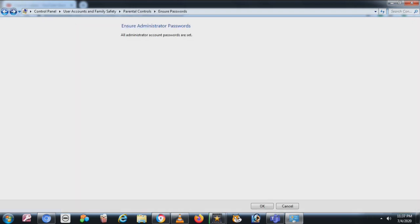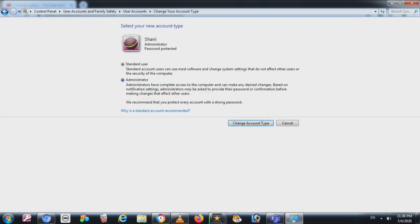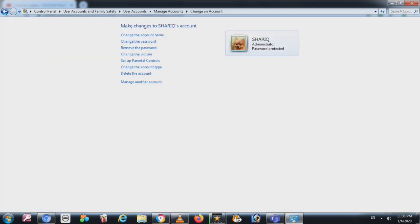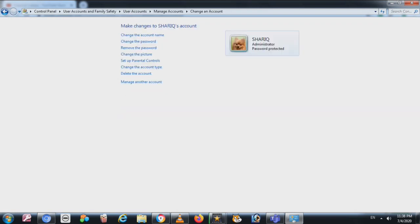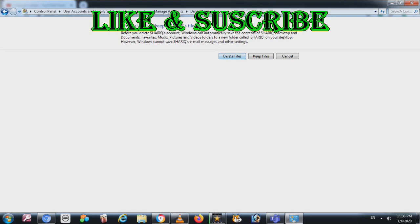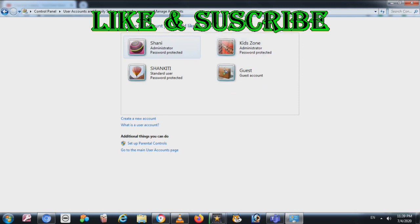Going back to the accounts screen, you can remove an account. When you remove an account it will ask whether you want to keep the files or delete everything. If you want to keep the files but delete the account, you choose to keep files; otherwise, click 'Delete account' and it will be removed.